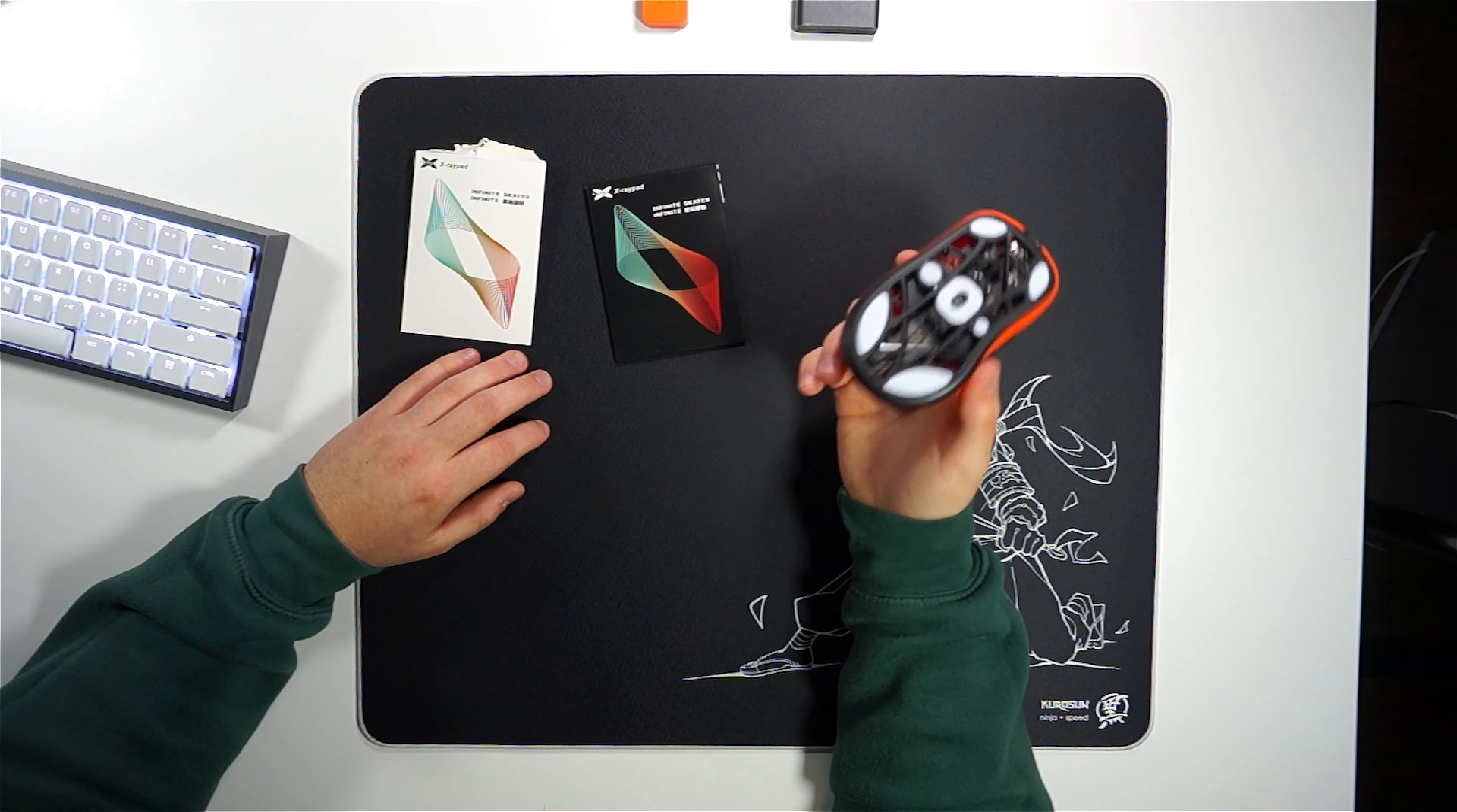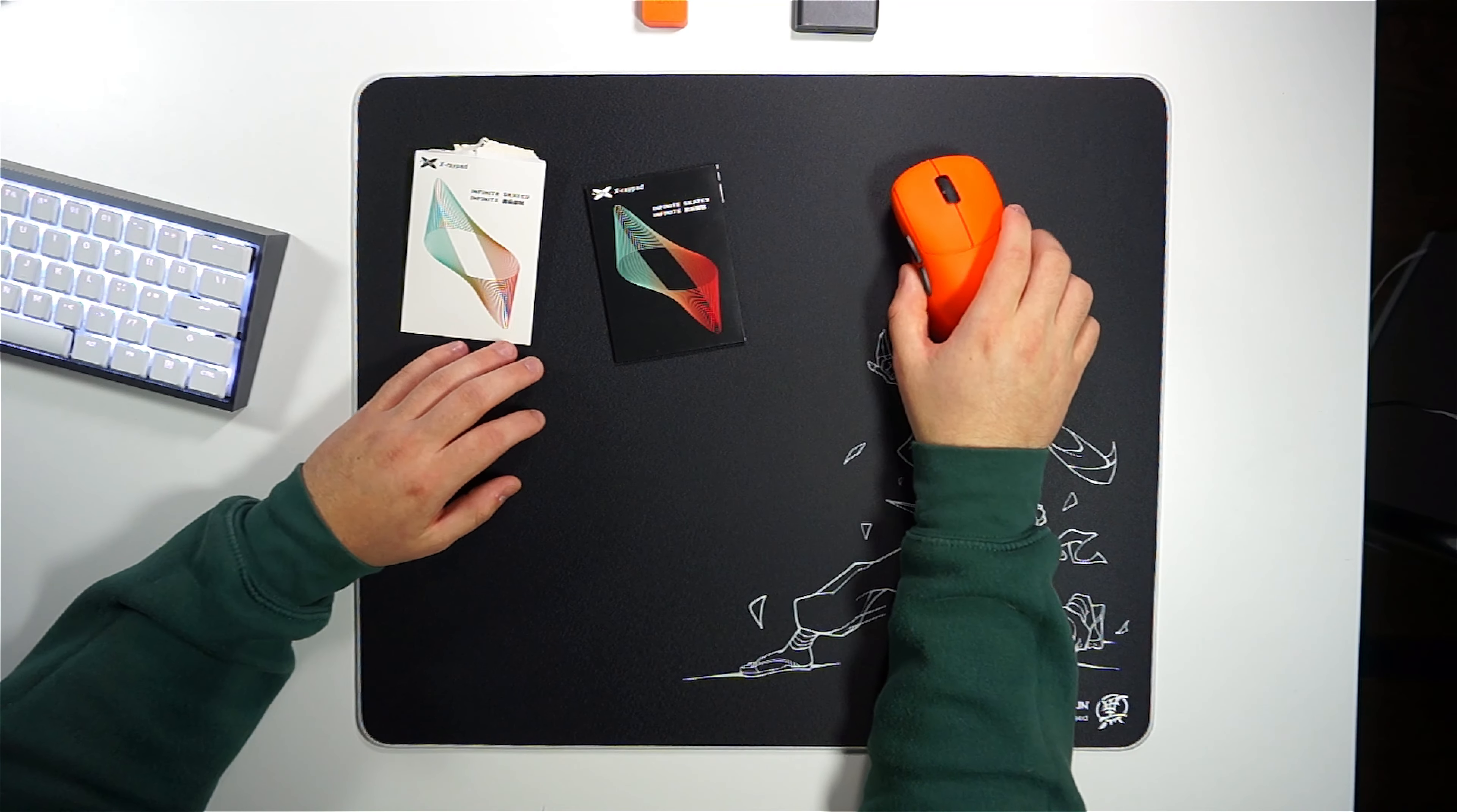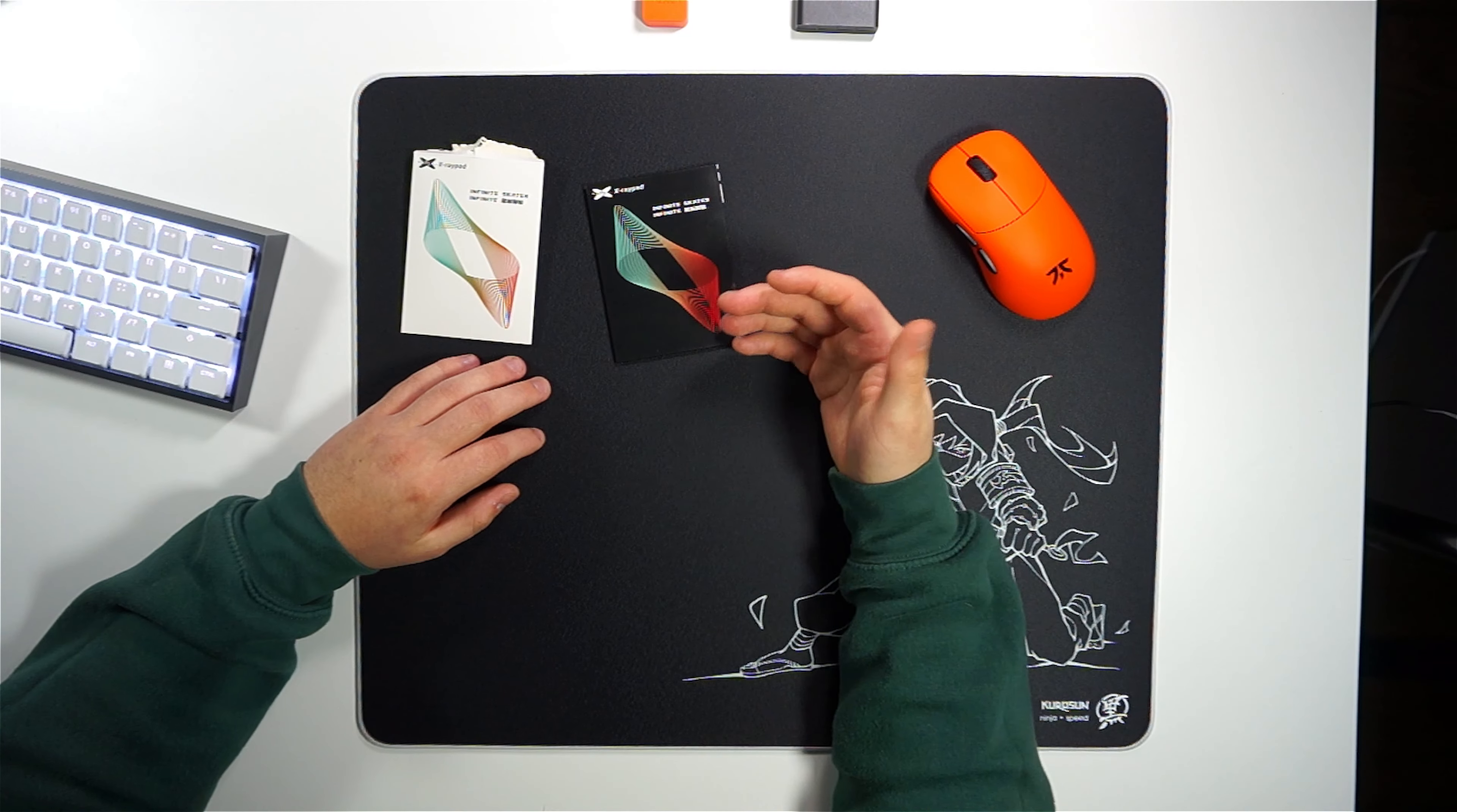If you already have a good pair of stock PTFE skates like the ones that the Lamzu provides, then you won't really need a change. I find that it's still really fast and hasn't negatively impacted my experience using it.